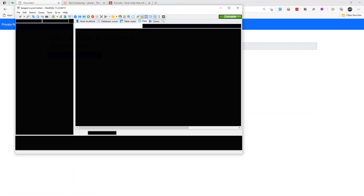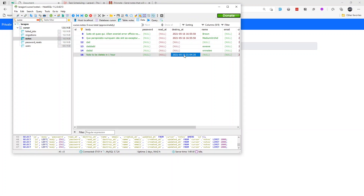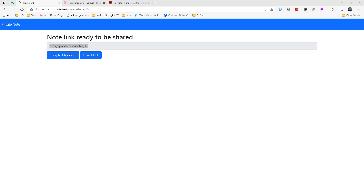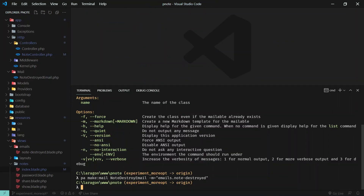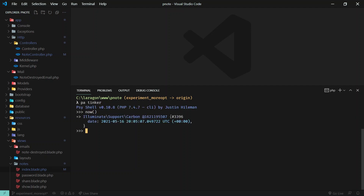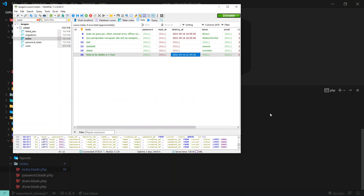Let's see the database — refresh it. 'Note to be deleted in one hour' and we are saving the UTC time one hour from now in the future. Let's open up the code and terminal to verify if it is saving the correct time. I'll boot up PHP artisan tinker — the value of now is 5:16, and in the database we are saving 5:16 21:04.